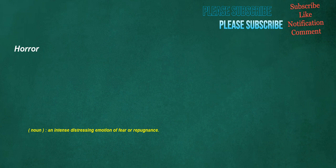Horror. Noun: an intense distressing emotion of fear or repugnance.